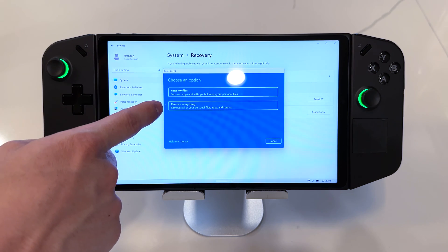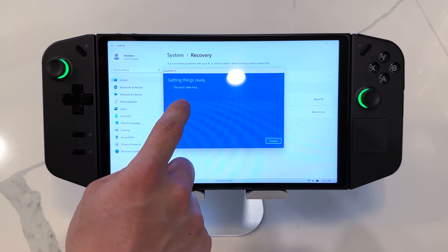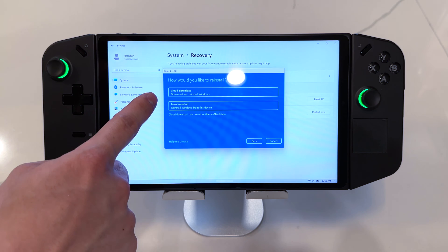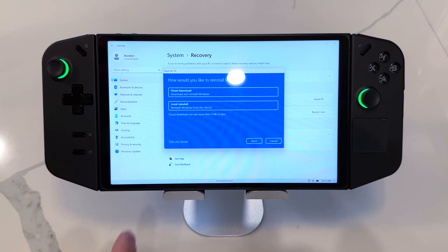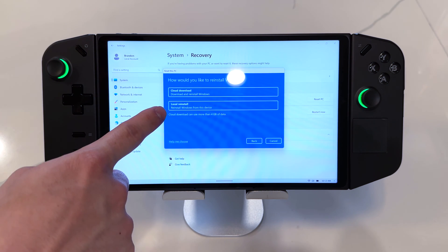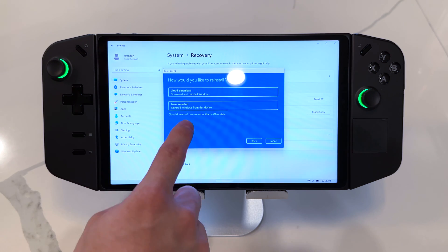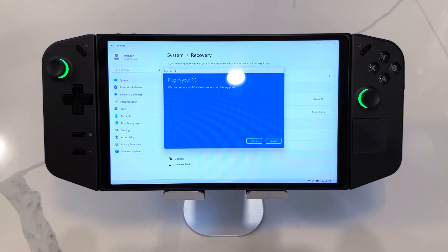Now you have the option of keeping your files or removing everything. Removing everything will reset it to factory — like it's brand new. From here you're going to be able to do a Cloud Download or Local Reinstall. Cloud Download means it will download the latest Windows OS from the cloud and reinstall from that. Local Reinstall uses the files already on the system to reinstall Windows — use the local option if you don't have a good internet connection. Choose one of those options, hit Next, and it will reset your PC.